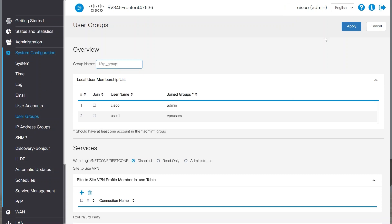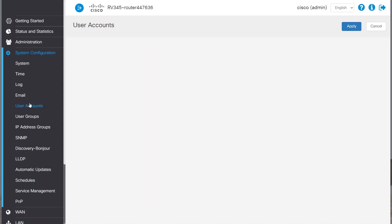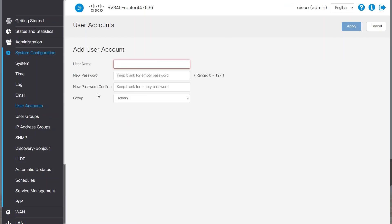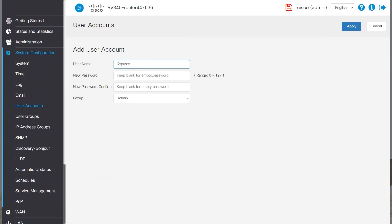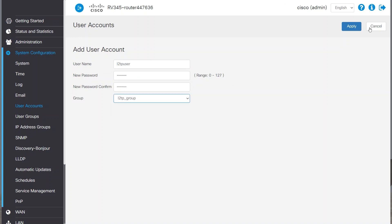The next step is to create user accounts. I'll click on User Accounts and click Add. I'll enter a username and a password. These will be the credentials used to log into the VPN. For Group, I'll select the group I created earlier and click Apply.